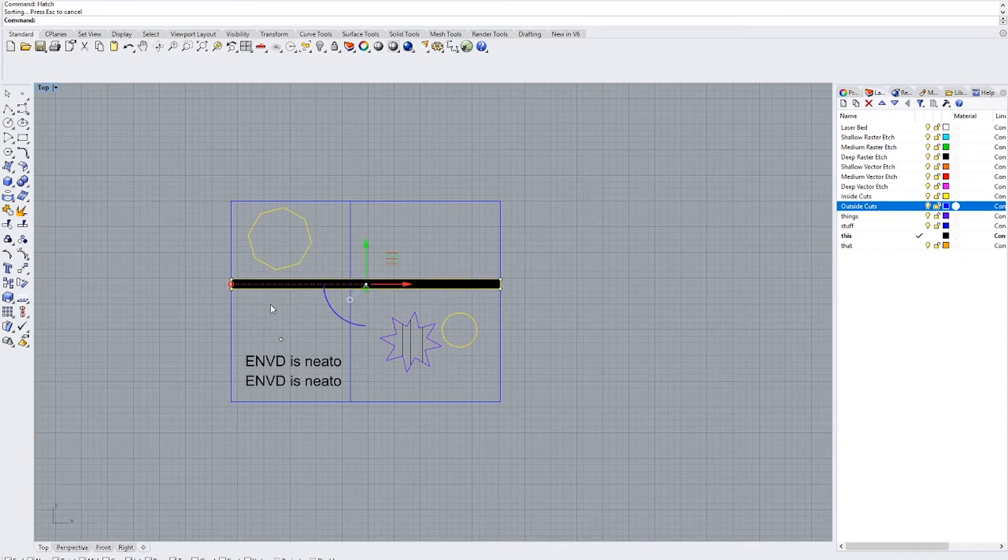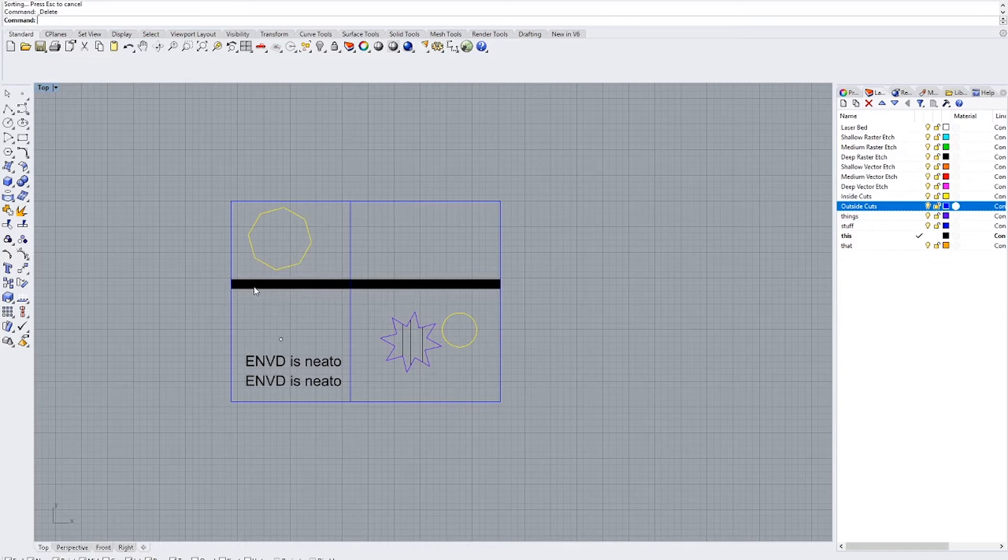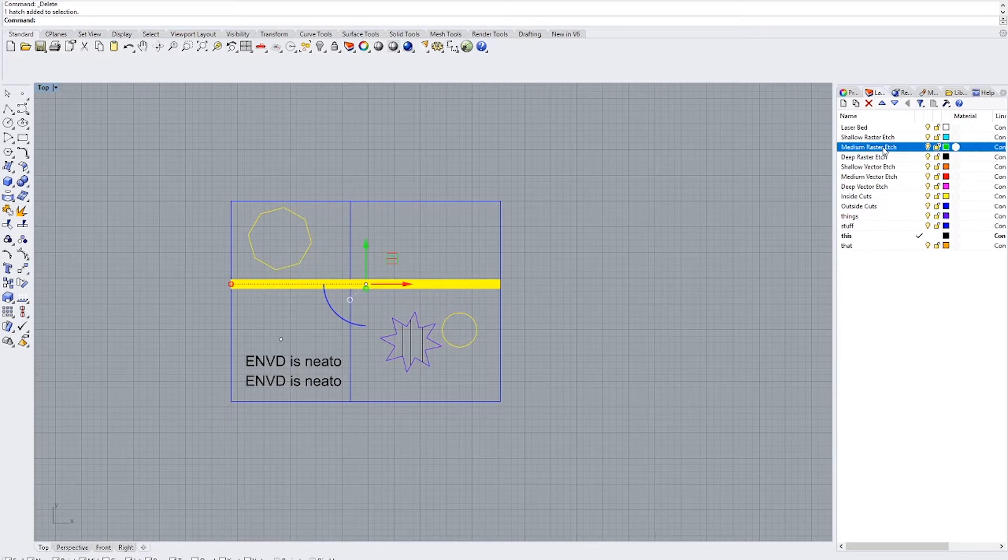And then you delete the line that surrounds it. And then we want to switch this to a raster etch layer. So we'll go over to our medium raster etch and hit change object layer.